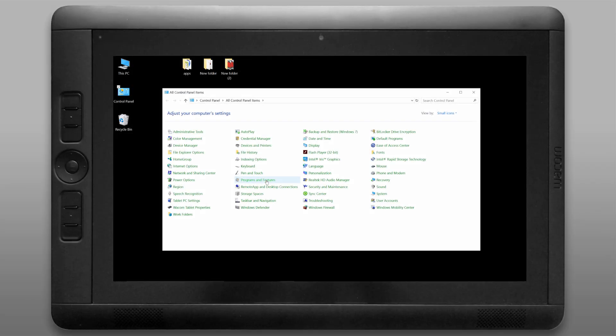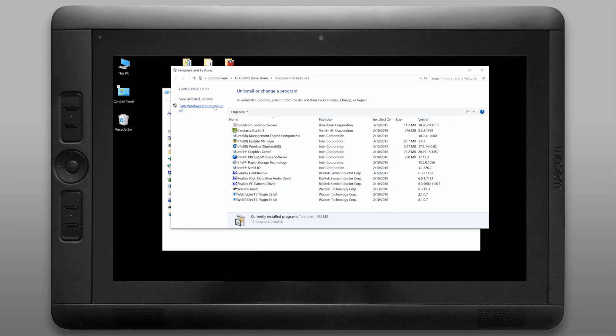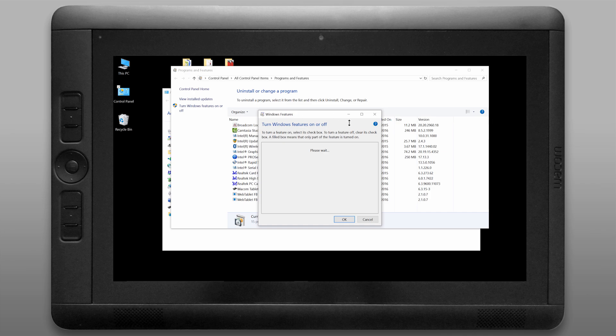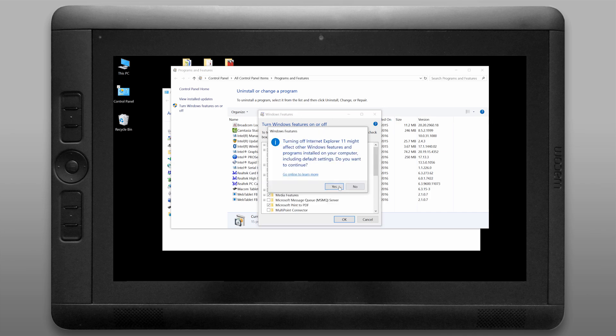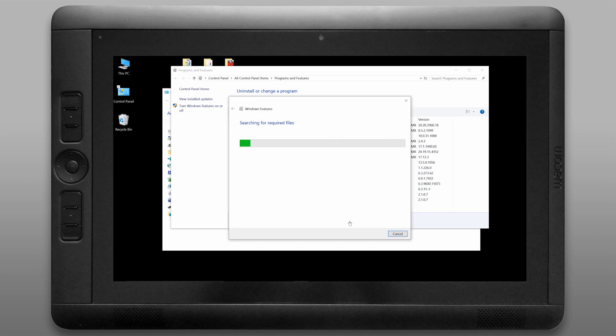You can also uninstall programs from within the control panel programs and features and you can turn windows features on and off like internet explorer 11 if you don't want to use that.